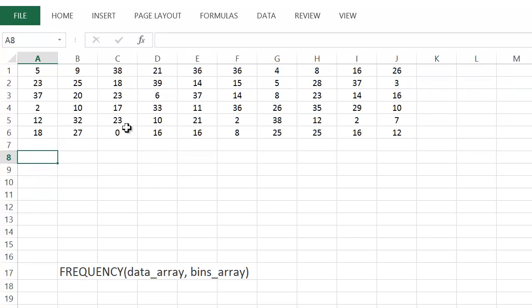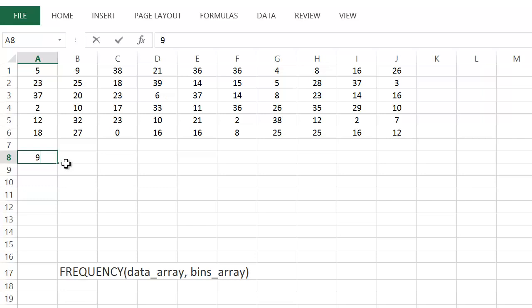Since I'm going from 0 to 39, I want to know how many numbers are between 0 and 9, 10 and 19, 20 and 29, and 30 and 39. For the first number in the bins array, I'm going from 0 to 9 — you don't enter both the 0 and the 9. You just enter one number: the 9, which is the largest number in that first interval.